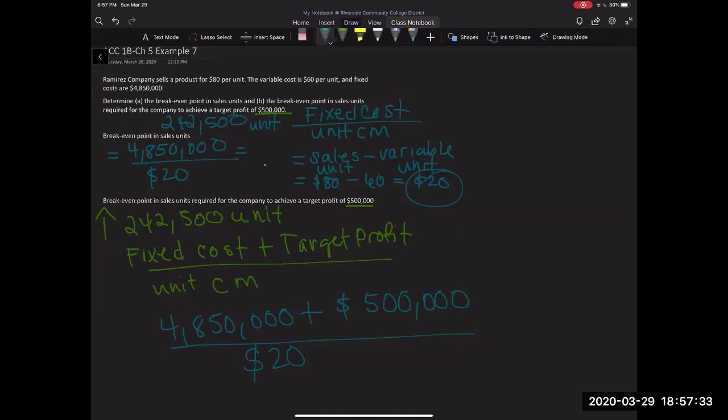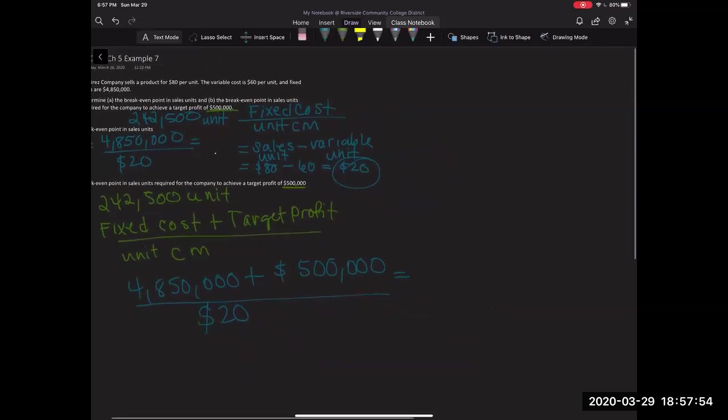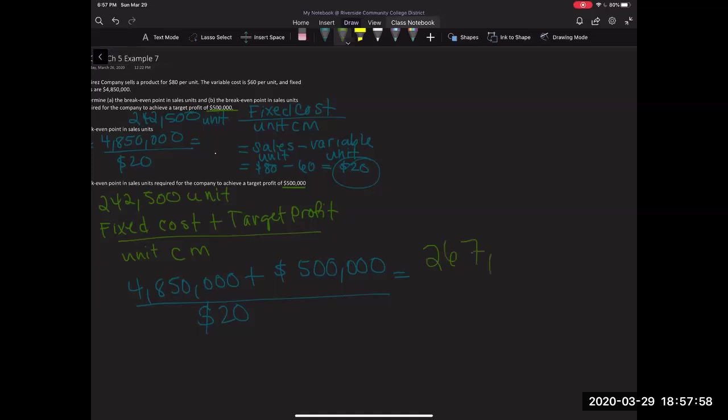So once I put this all together, what I'm saying, how many units I need to sell, I'm going to do the $4,850,000 plus my $500,000 divided by my $20. So I need to sell in order to achieve this profit, I need to sell 267,500 units.